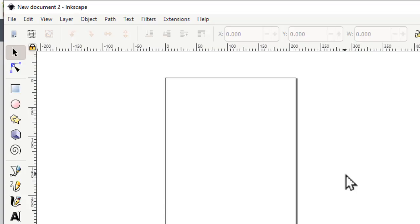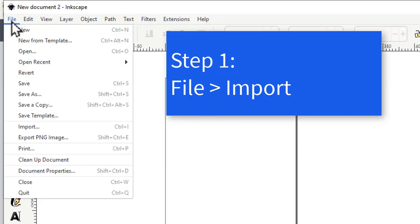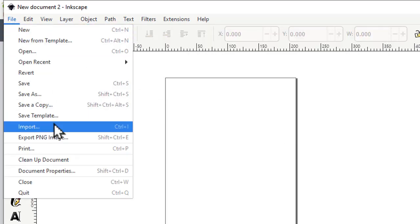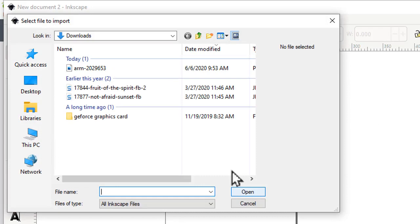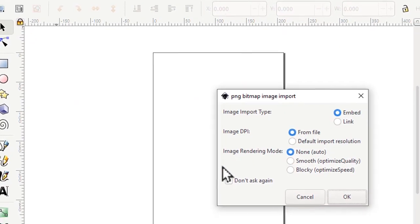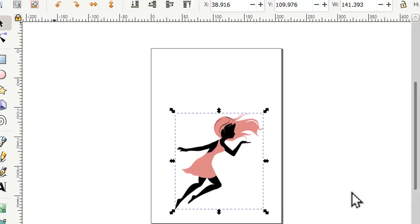From Inkscape, the first step you need to do is import your image. I'm just going to use the regular defaults and bring it right in. Now this is still a PNG image. It's not a cuttable file yet.